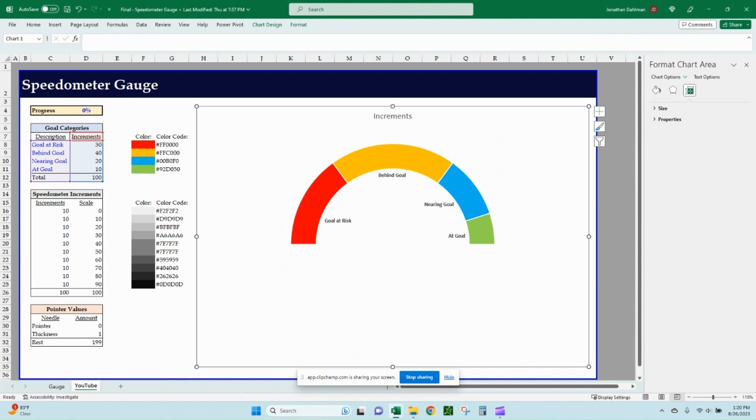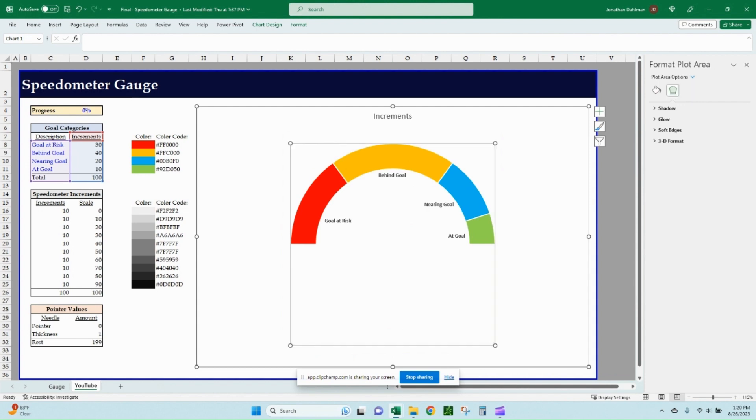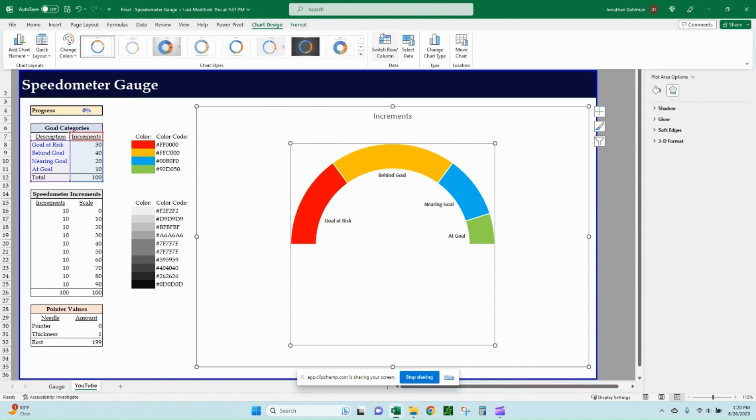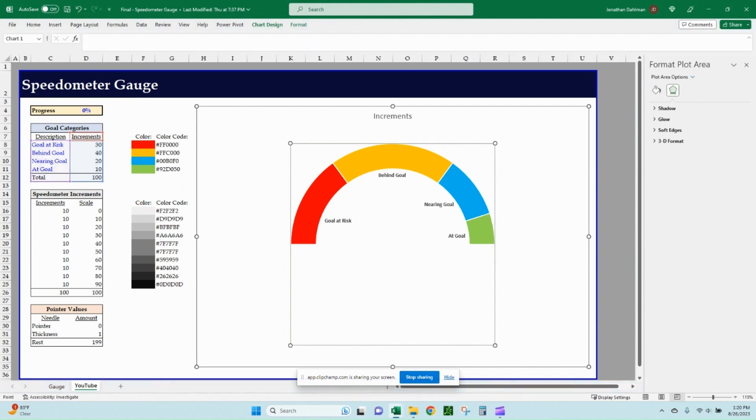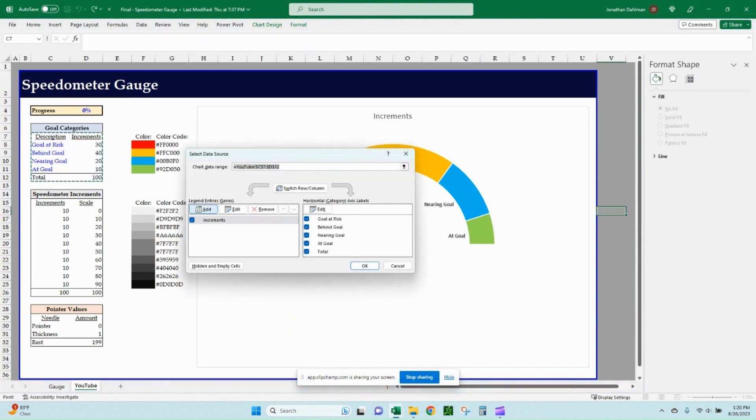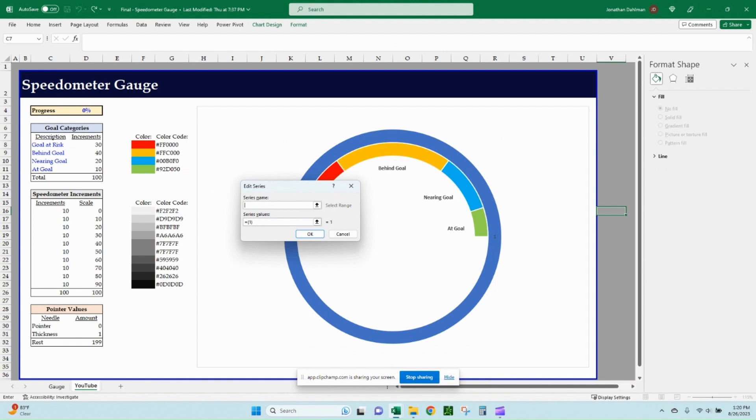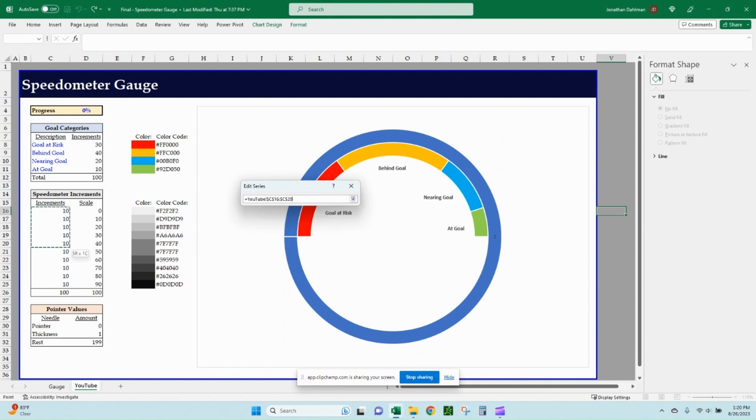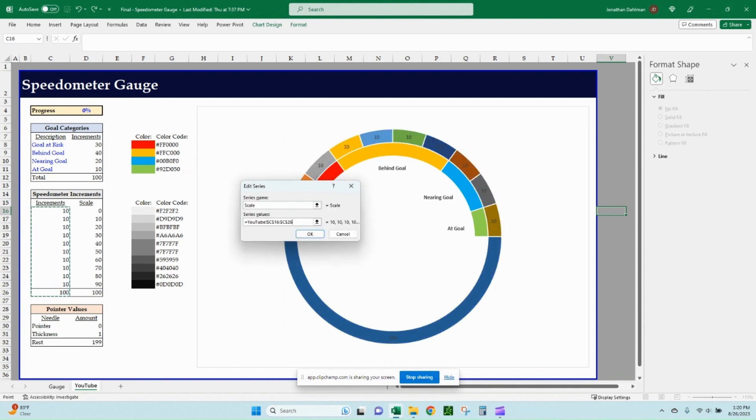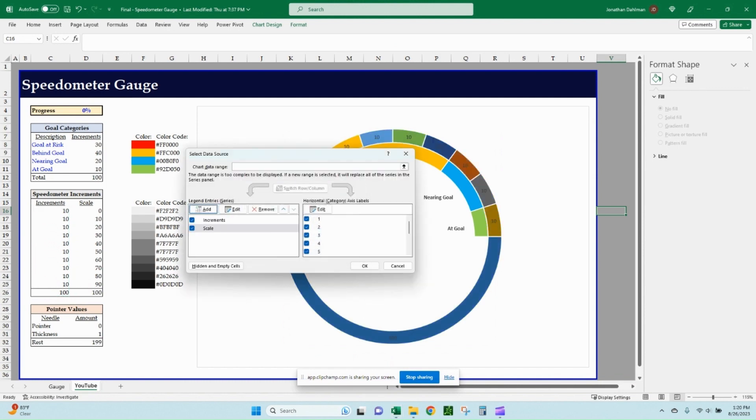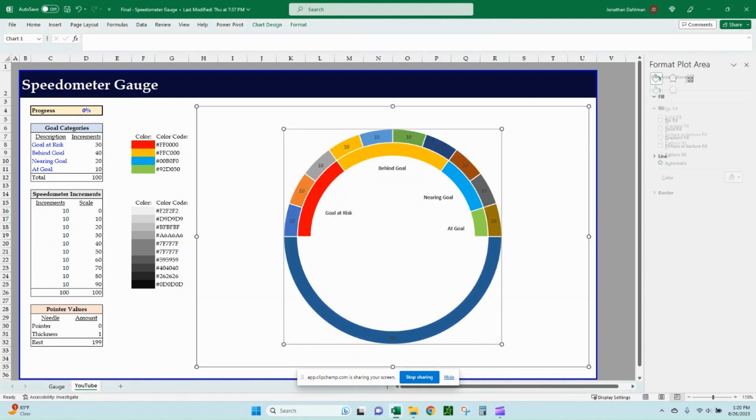Now we'll move on to the outer gray area, our speedometer increments. In order to do that one, we can just select the chart itself, go to chart design, go to select data, and then we'll go over here to add a series. And we can call this our scale. And then the series value, go ahead and grab all of the 10s here. So there is 10 tens, which equal 100. And then click OK, and OK, and OK.